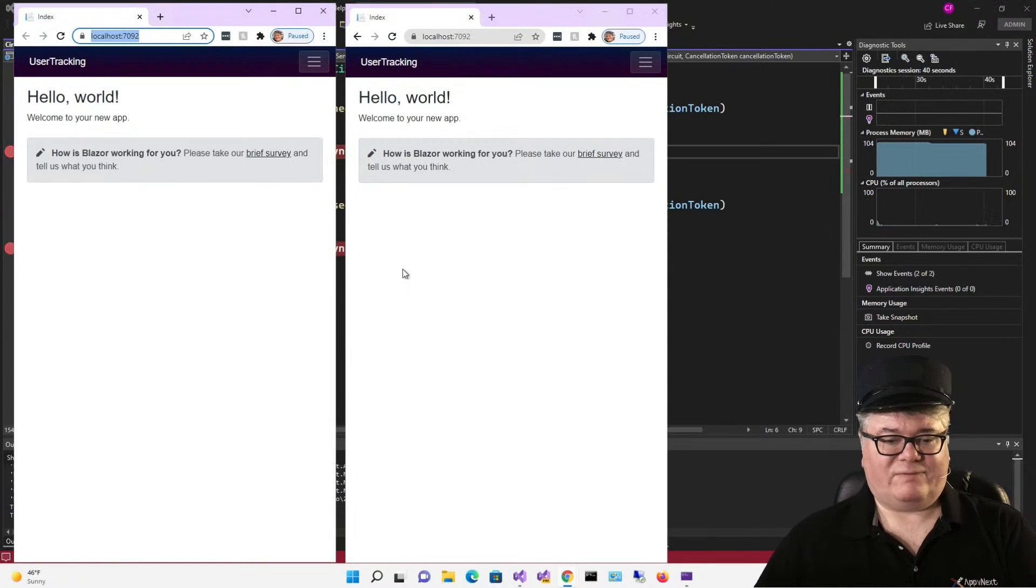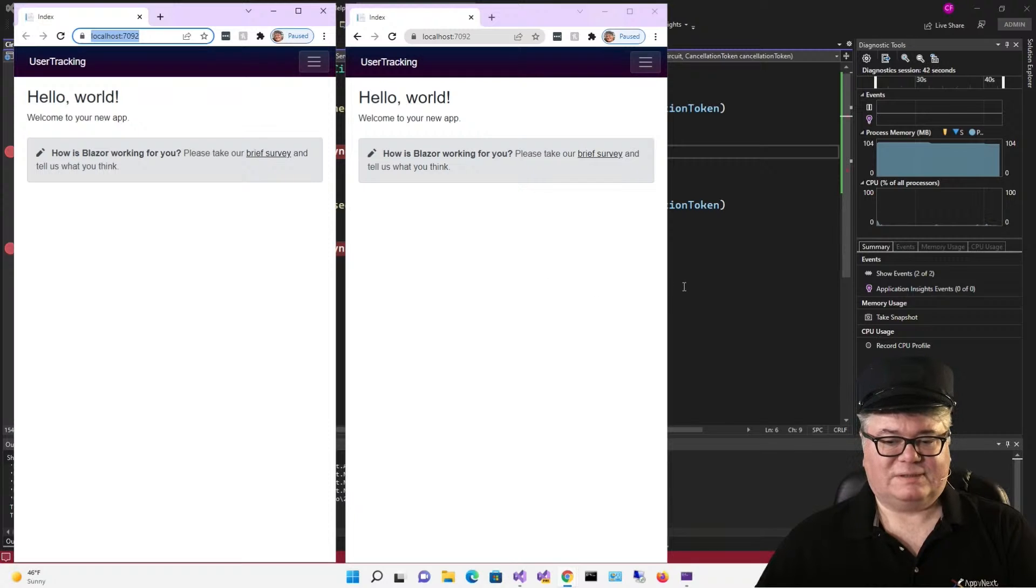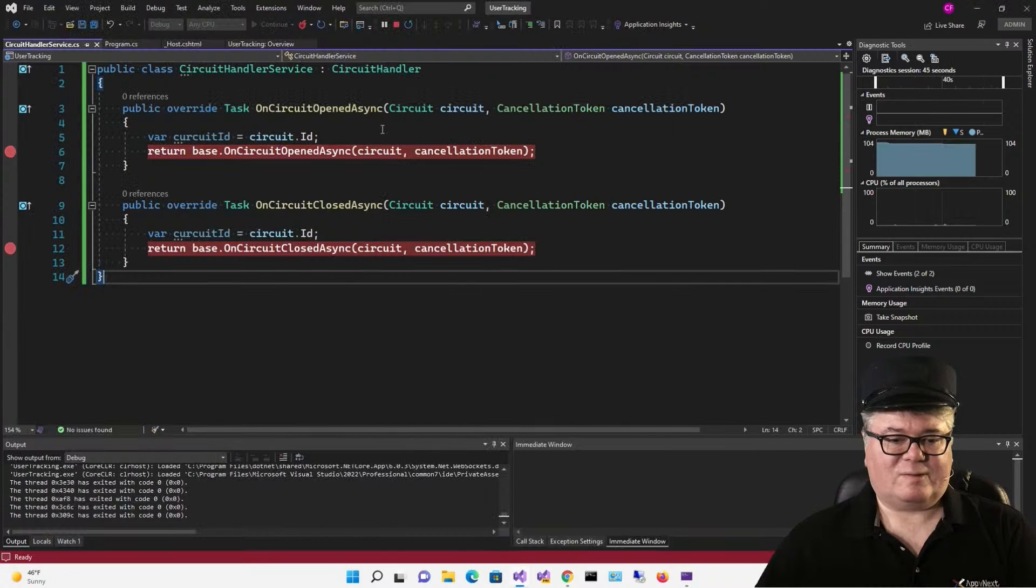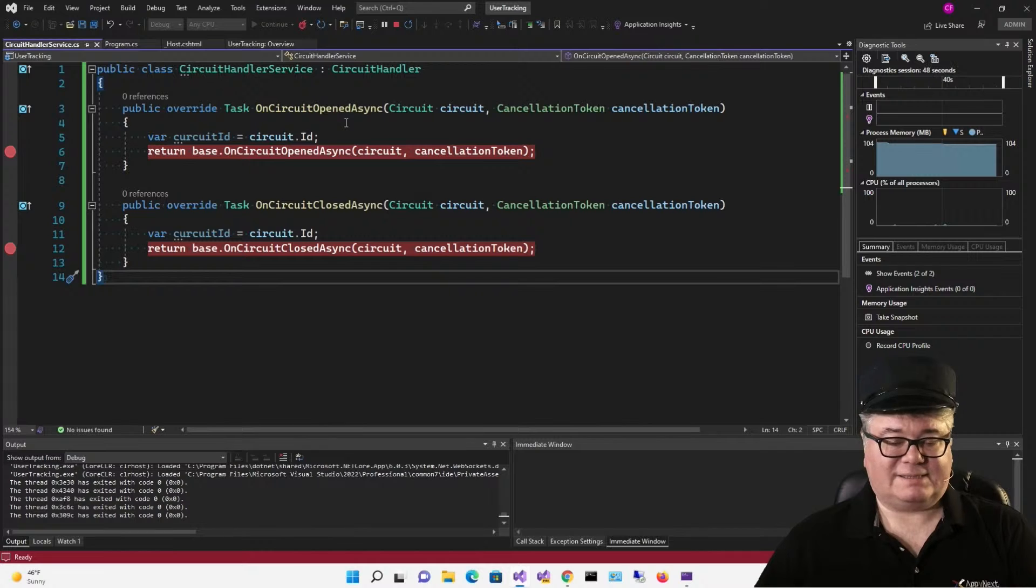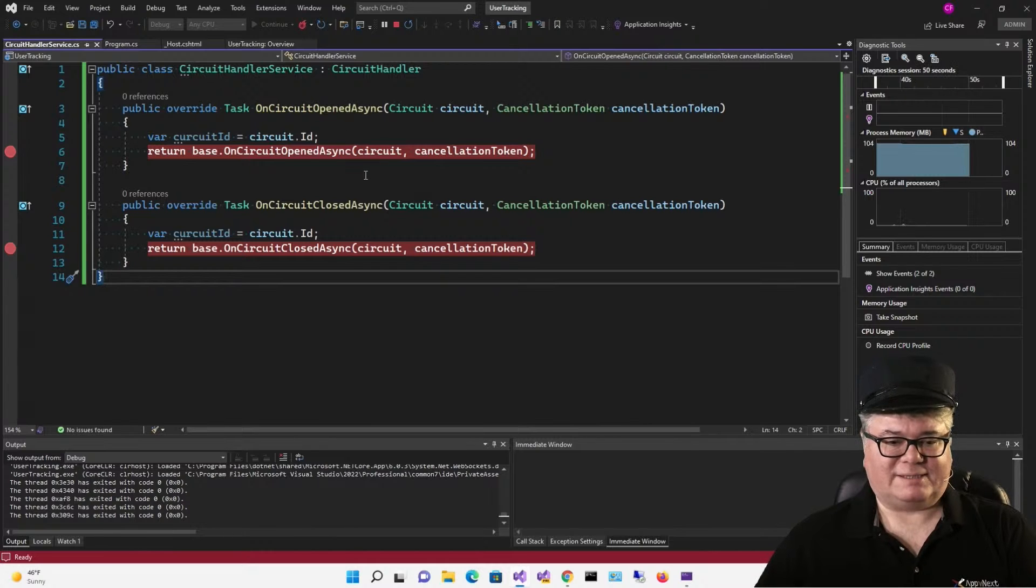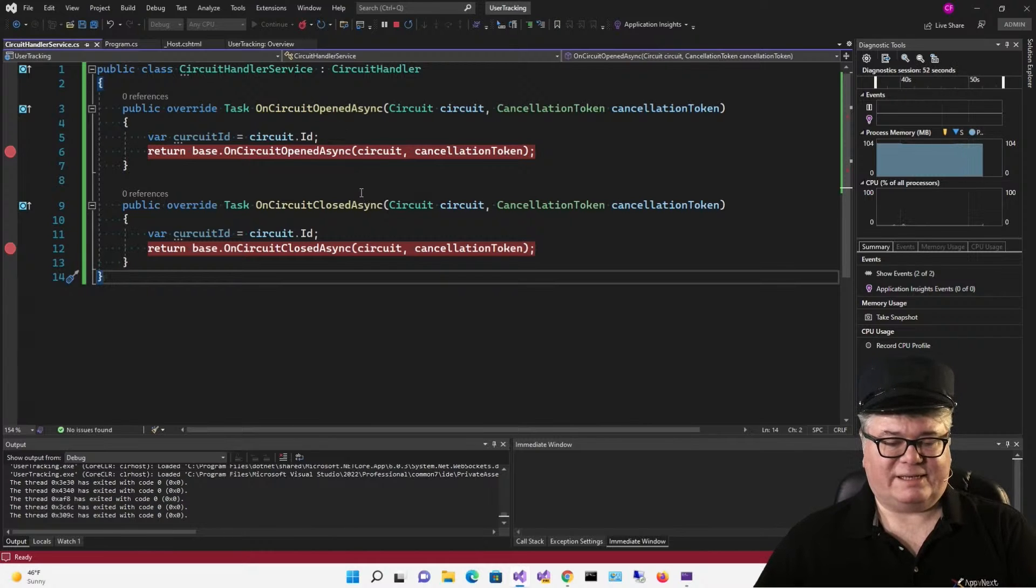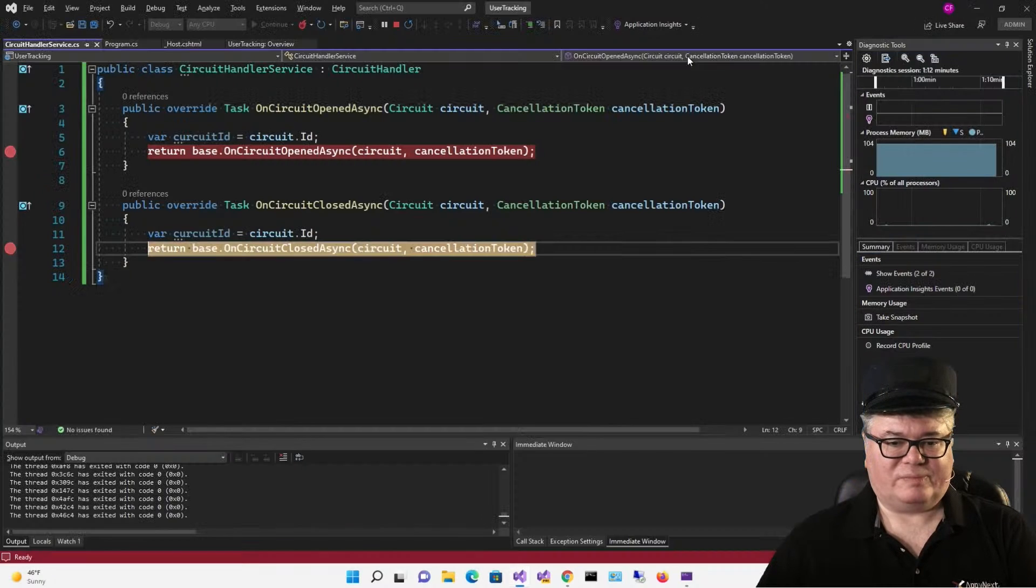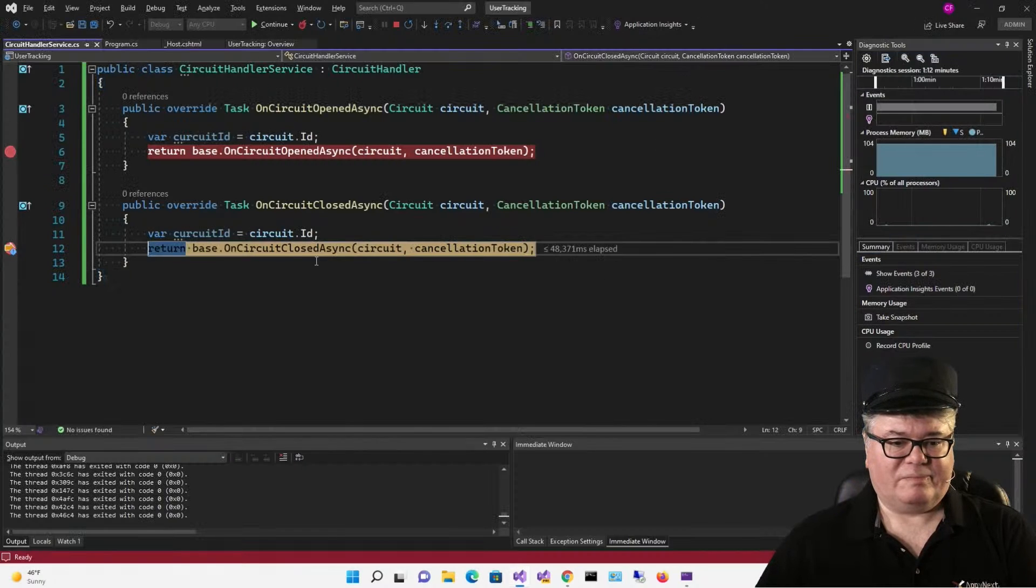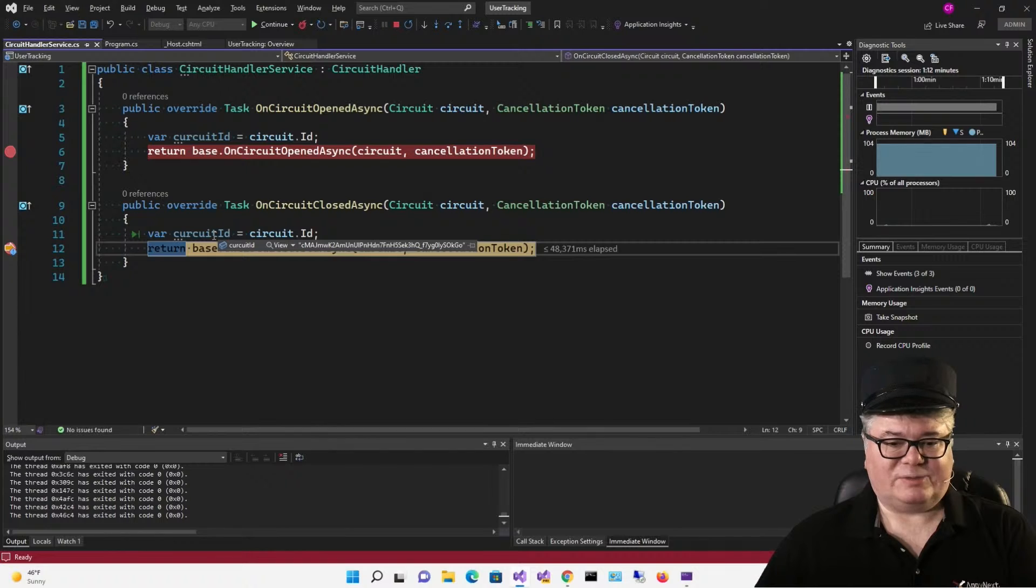This one's coming up and boom, we have our circuit ID. And it looks like this. We run it. Hello world. Let's open a new tab and move it over here and run like this. Now we have another circuit. So now we have two circuits, two connections. This override, on circuit opened async, has occurred twice, each time passing in that circuit. Let's close one of them. Boom, there we go. Tells you which circuit has closed.